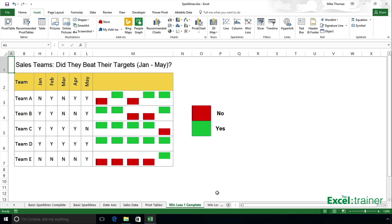A win-loss chart shows positive figures in one color and negative figures in another. You can choose the colors you use. It doesn't have to be red and green.